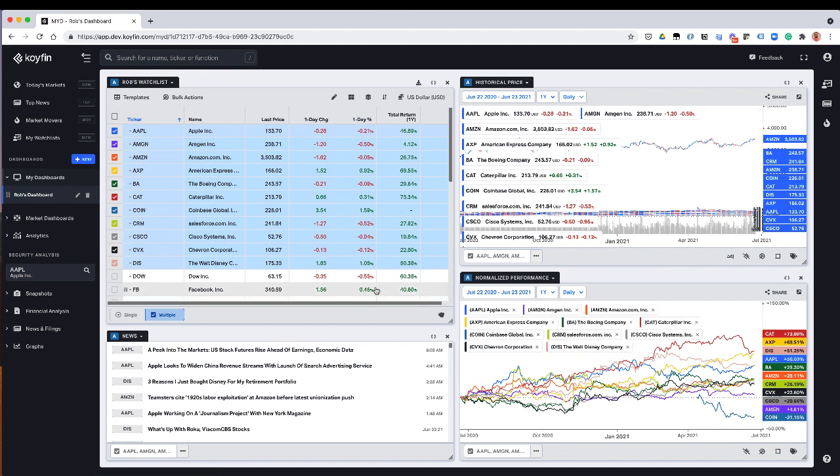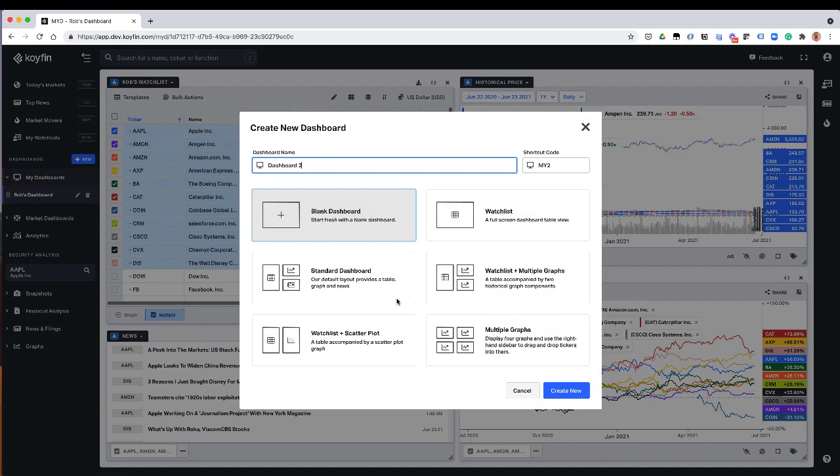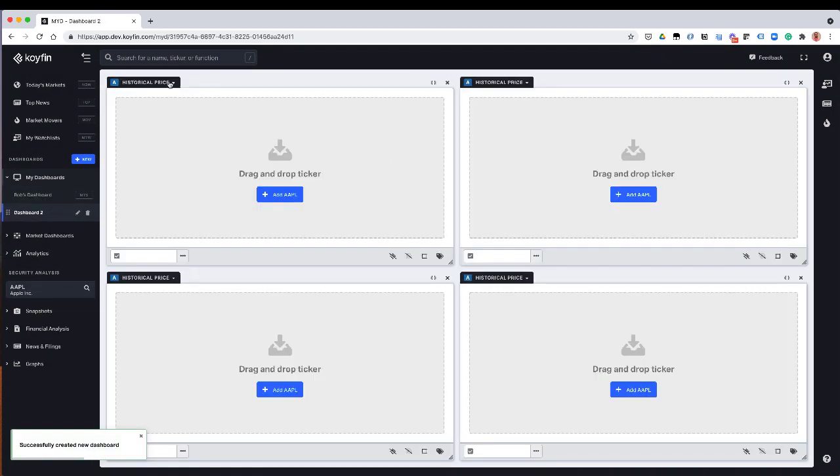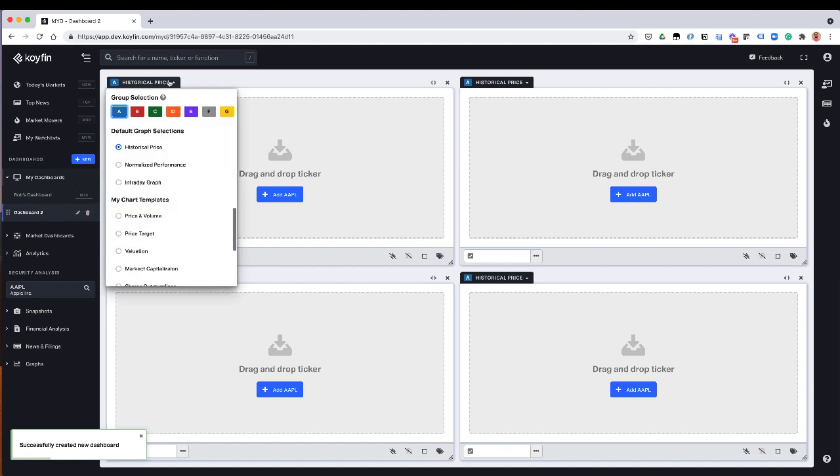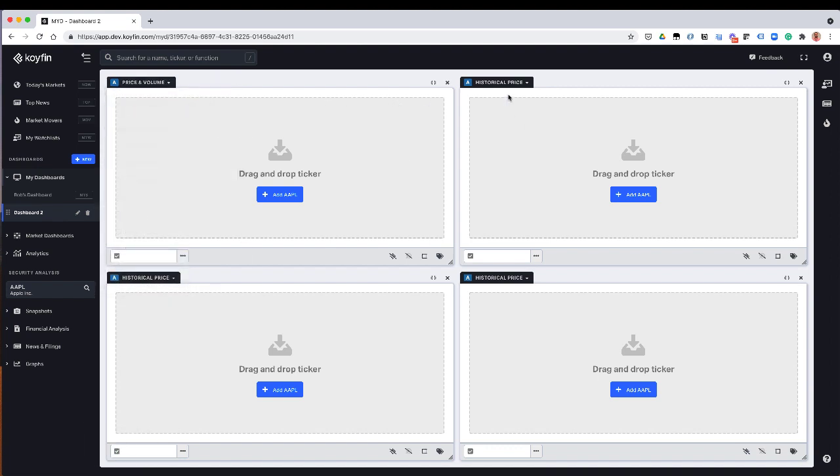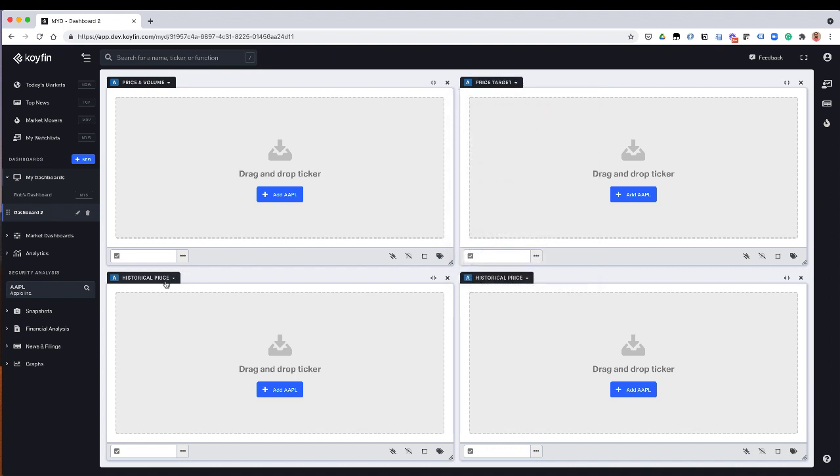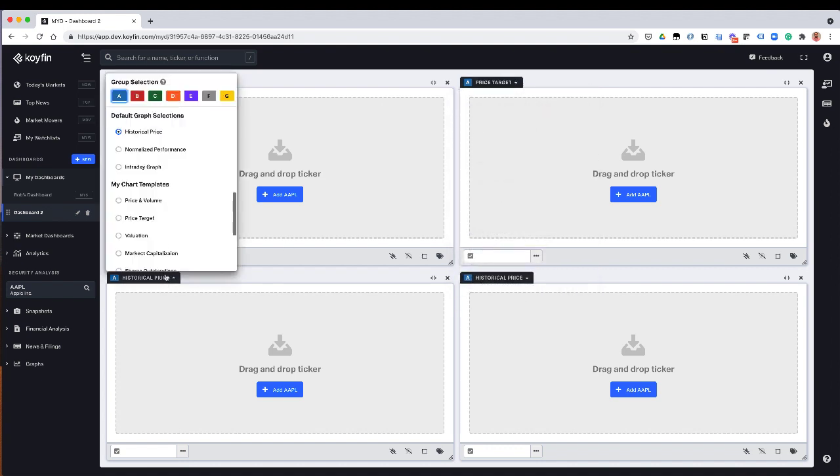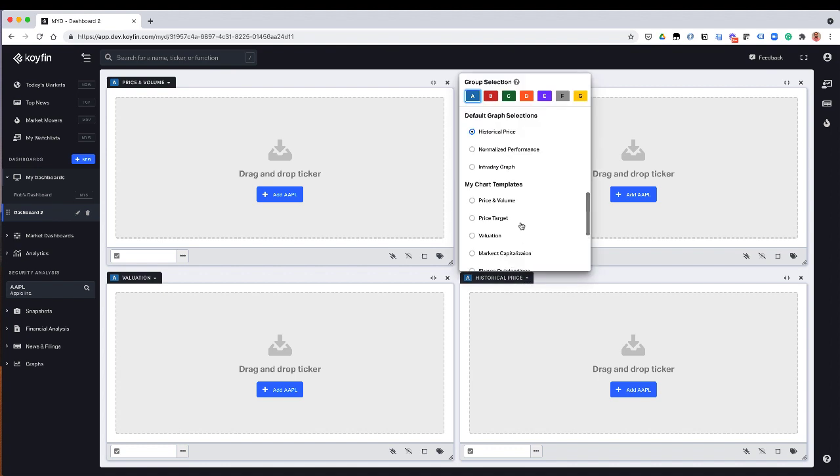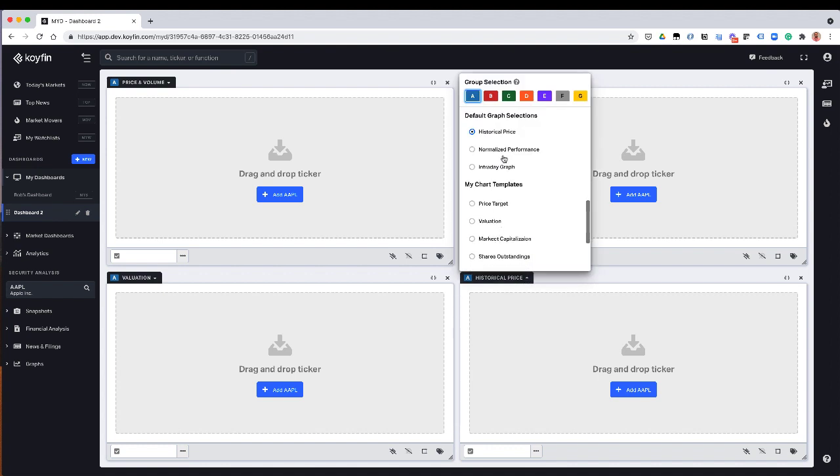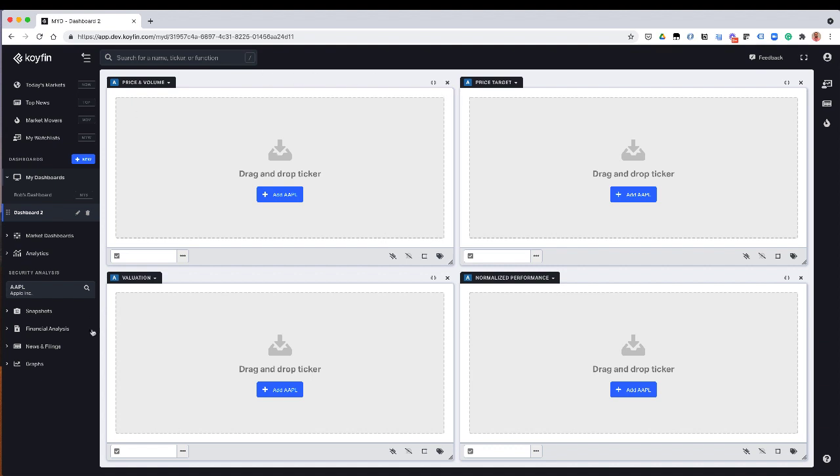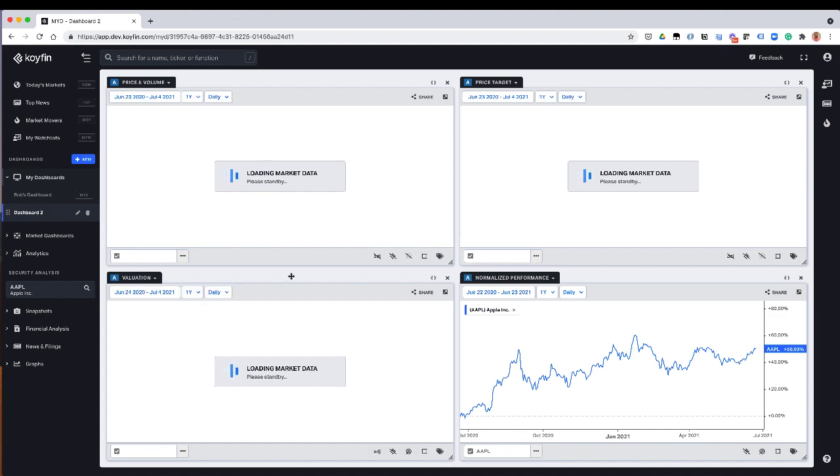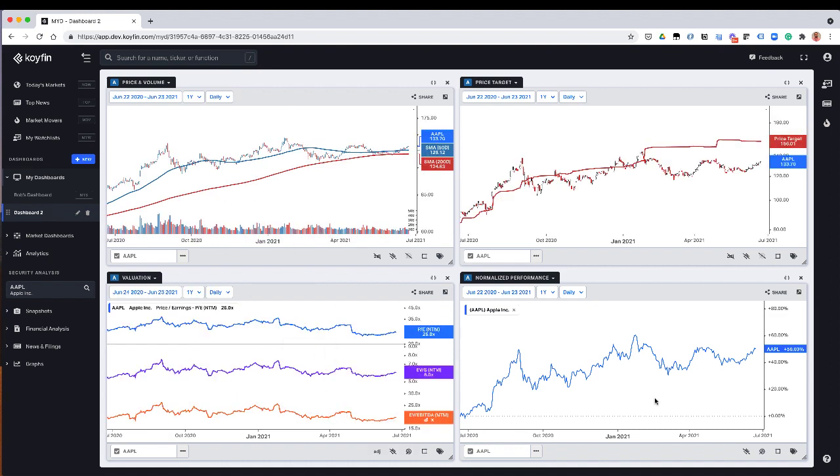So there's a lot of stuff that you could do with these groupings. Let me show you a use case. For example, if I created a new dashboard and I created a dashboard with four graphs here, I'm just going to select a price template, a graph template that I have here. So price and volume, and I could select my price target menu, my valuation, and my performance graph. And so now all of these are part of group A.